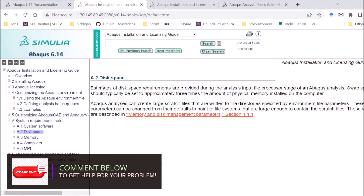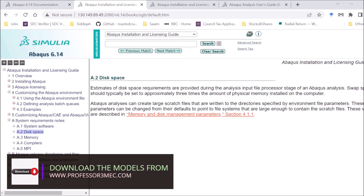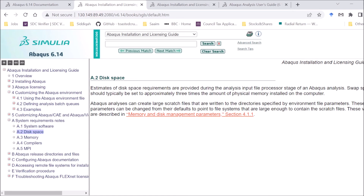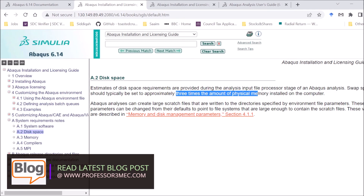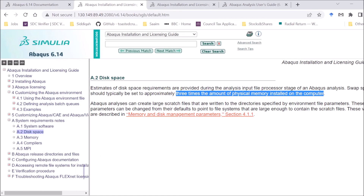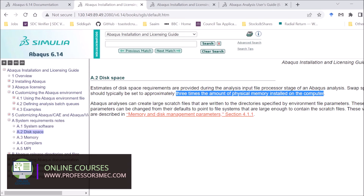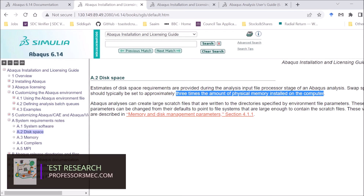For disk space, as mentioned, it depends on the physical memory installed. For a standard analysis, Abaqus writes large scratch files, so you should allocate disk space that is three to four times the amount of physical memory installed. For explicit analysis, scratch files are not written but you still need disk space for output files, which depends on how much output you're requesting and how large your model is.